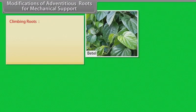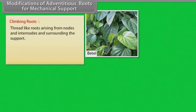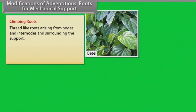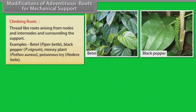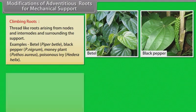Climbing roots: Thread-like roots arising from nodes and internodes and surrounding the support. Examples: betel, black pepper, money plant, poison ivy.